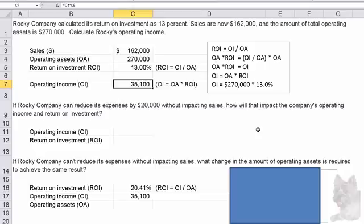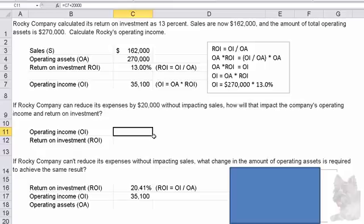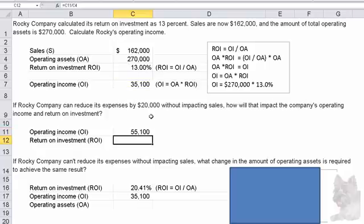Next question: if Rocky Company can reduce its expenses by $20,000 without impacting sales, how will that impact operating income and return on investment? Well, reducing expenses by $20,000 means operating income will go up by $20,000, since sales less expenses gives us income. So I took the $35,100 of operating income from cell C7 and added $20,000 to it. Now operating income is $55,100.